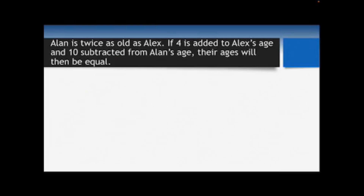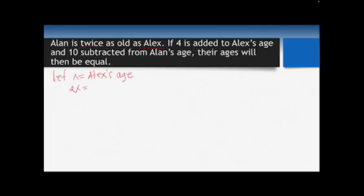Let's start with the next example. First sentence: Alan is twice as old as Alex. If we let x be Alex's age, then Alan will be twice of it, so Alan's age is 2x.